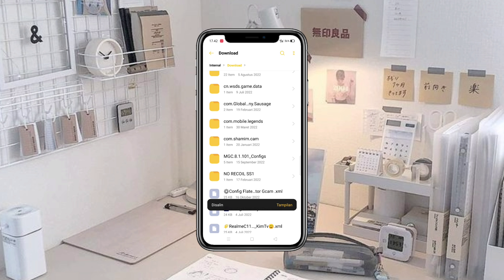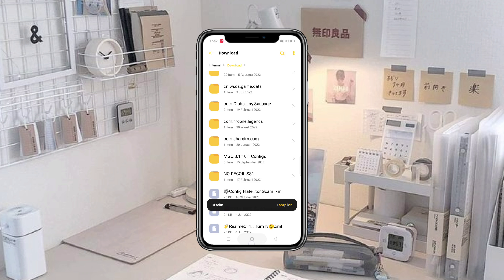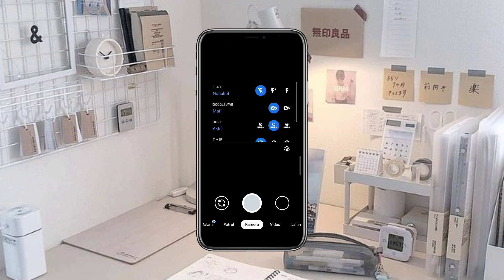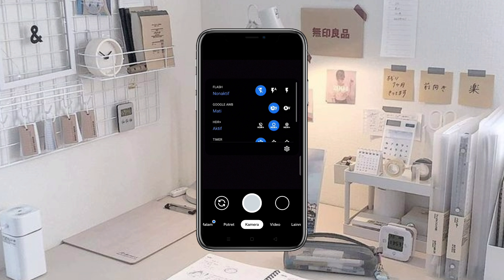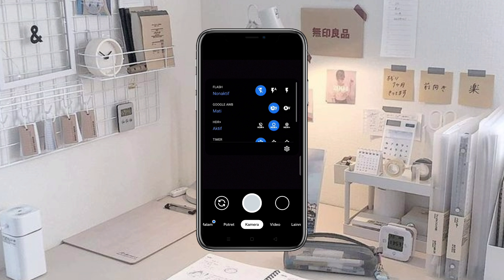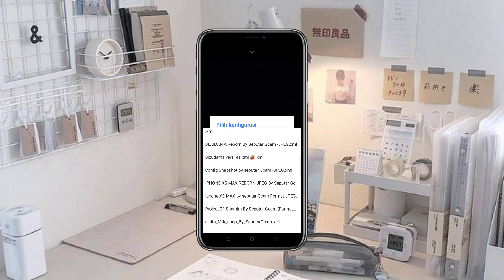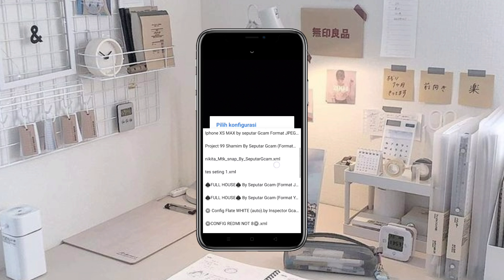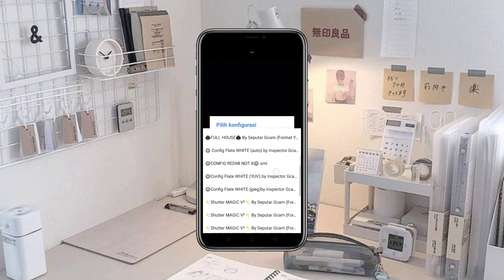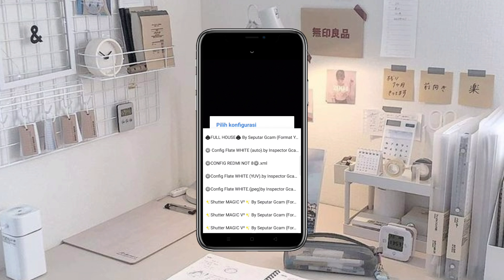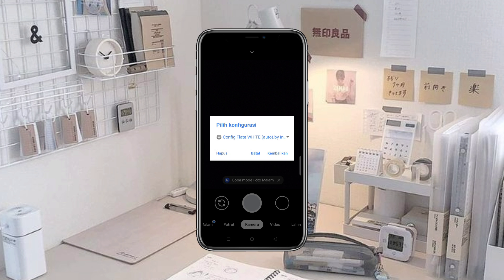Jika sudah seperti ini, langsung aja kita balik lagi ke dalam aplikasi GCam-nya. Kemudian kita klik dua kali di samping tampilan shutter ini, kemudian kita cari folder konfigurasi yang sudah kita pilihkan tadi. Ini dia konfig Flight Wise by Inspector GCam-nya, kita pilih seperti ini kemudian kita klik kembalikan.